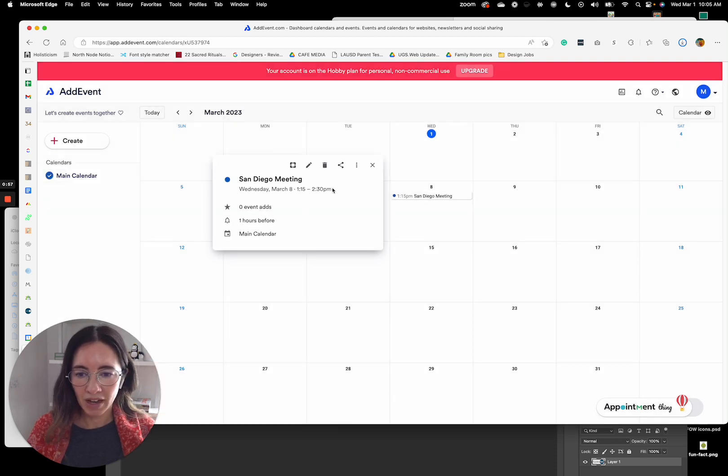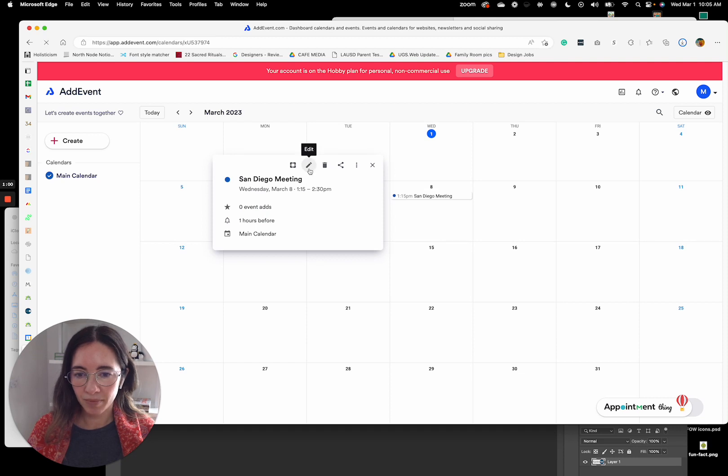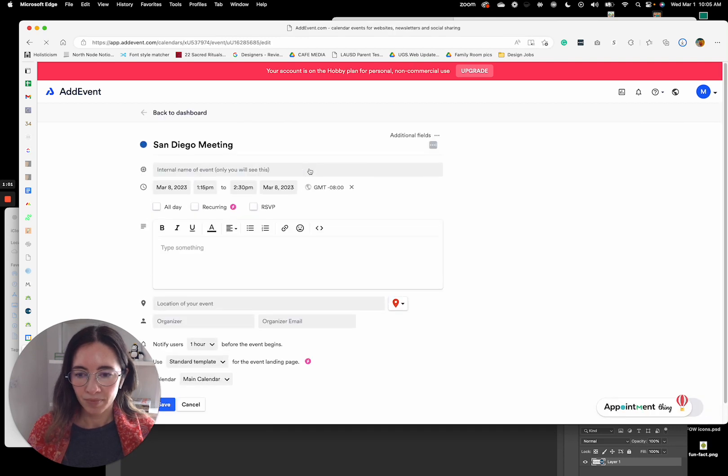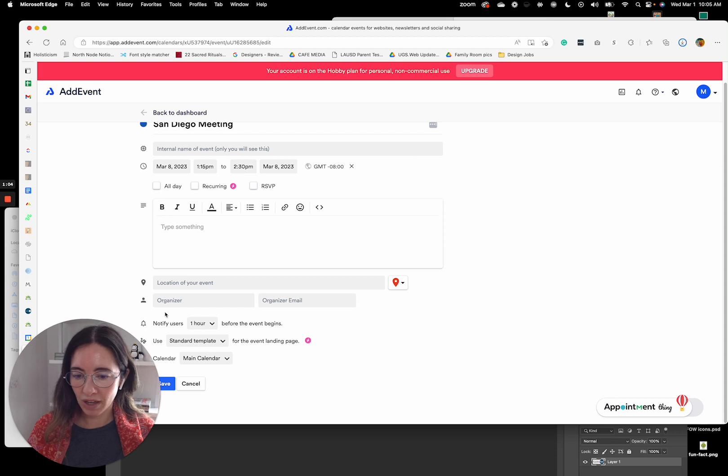So there's my item. If you click in here, you can add a bunch of details like the location, the organizer, the name.